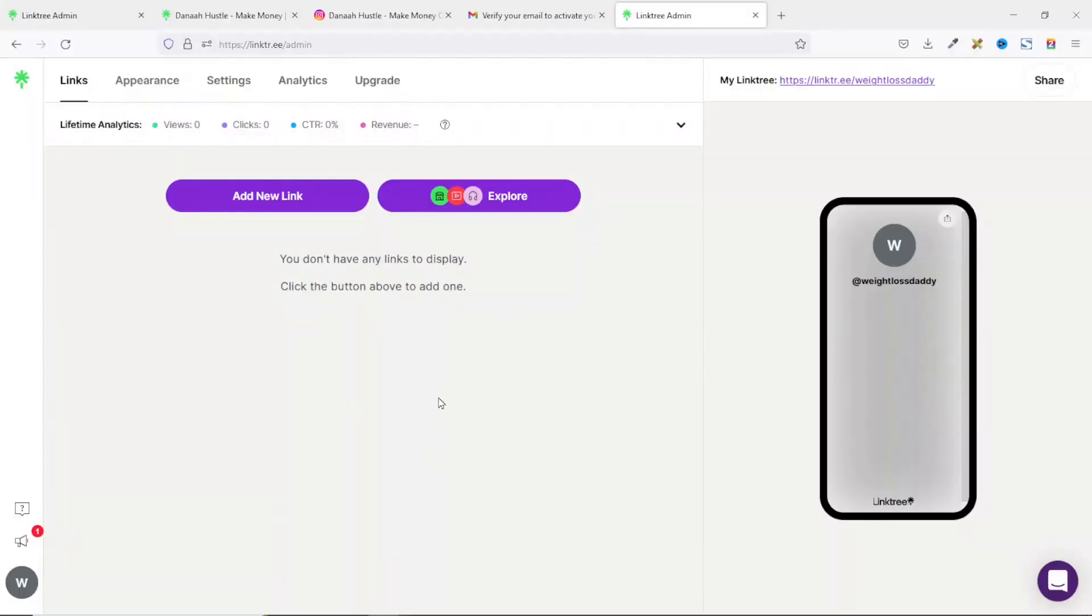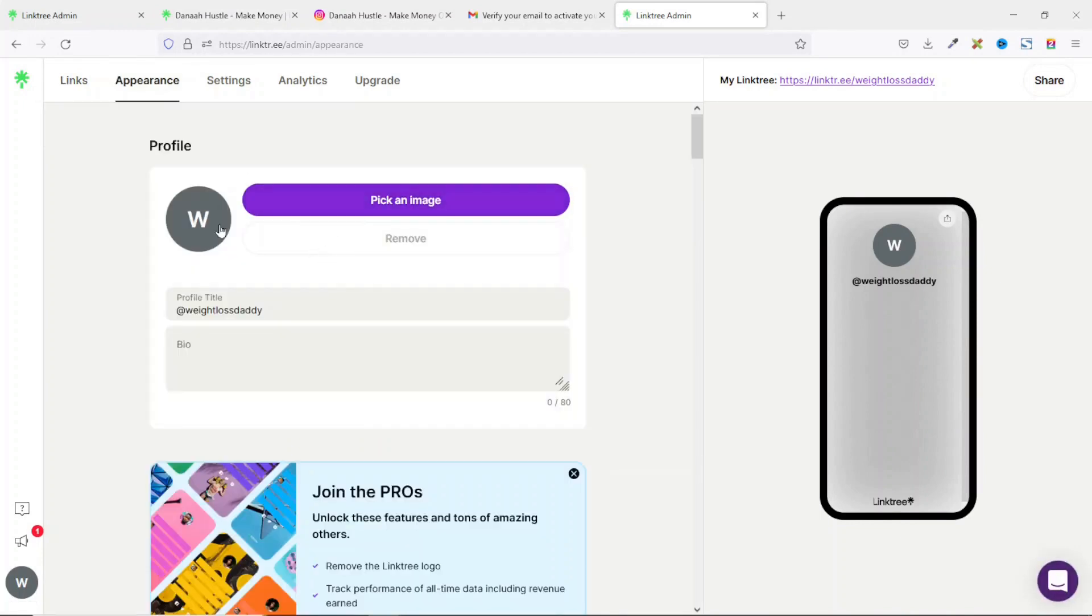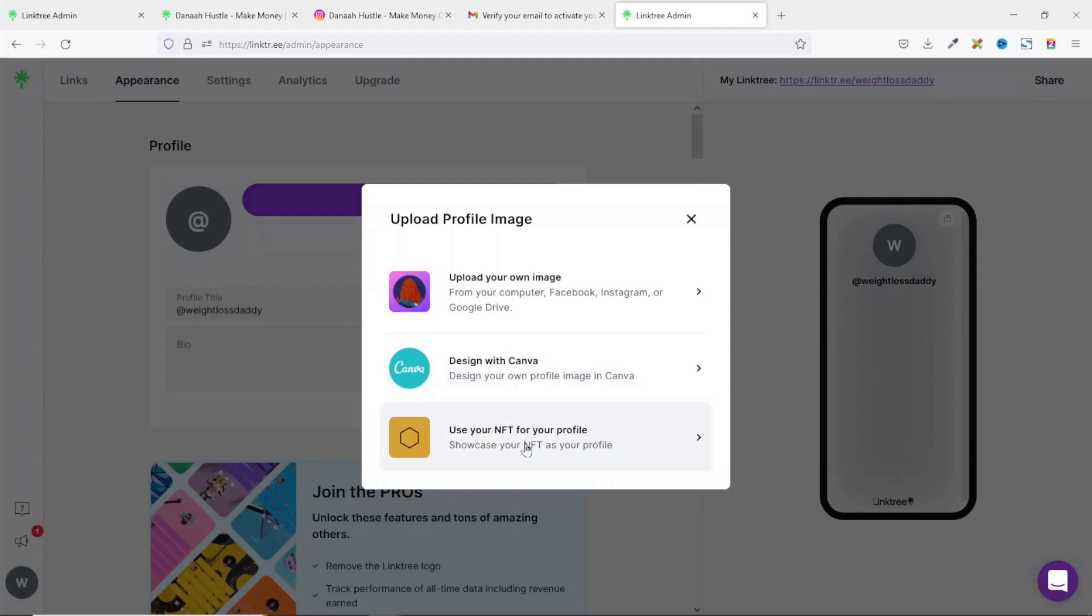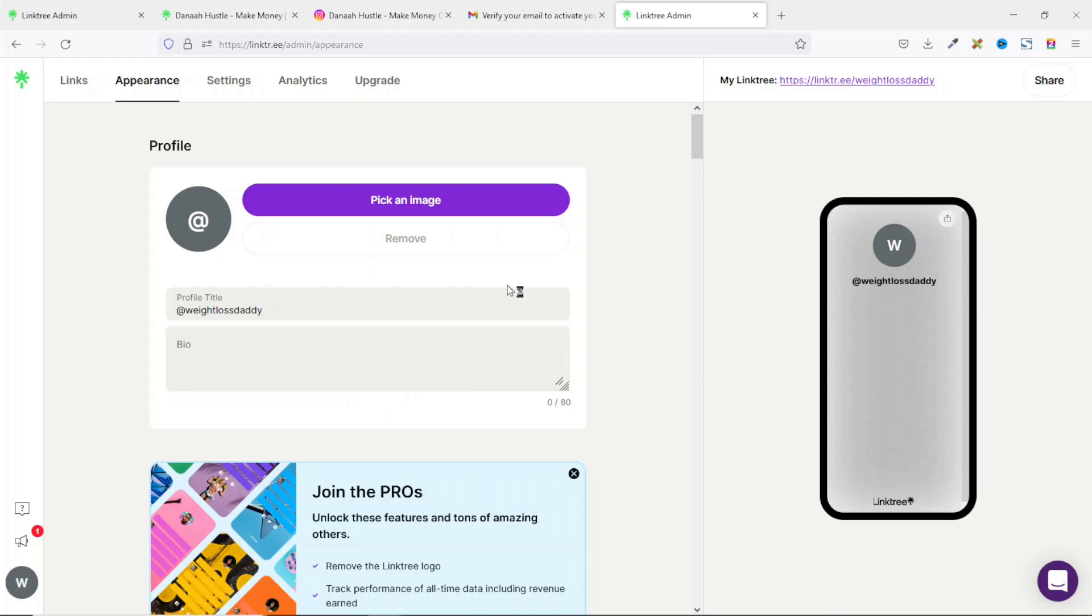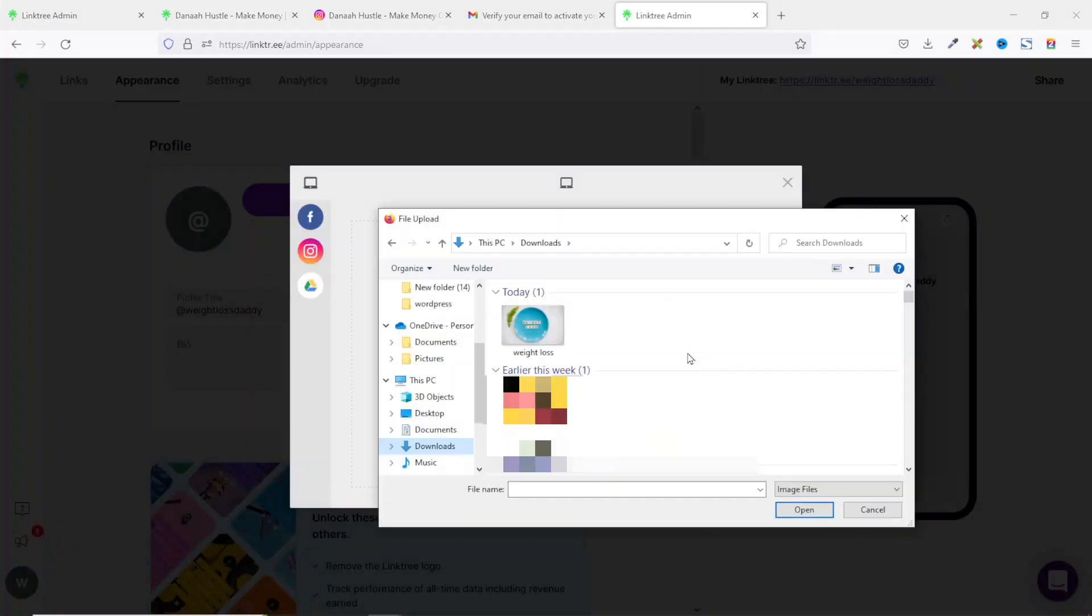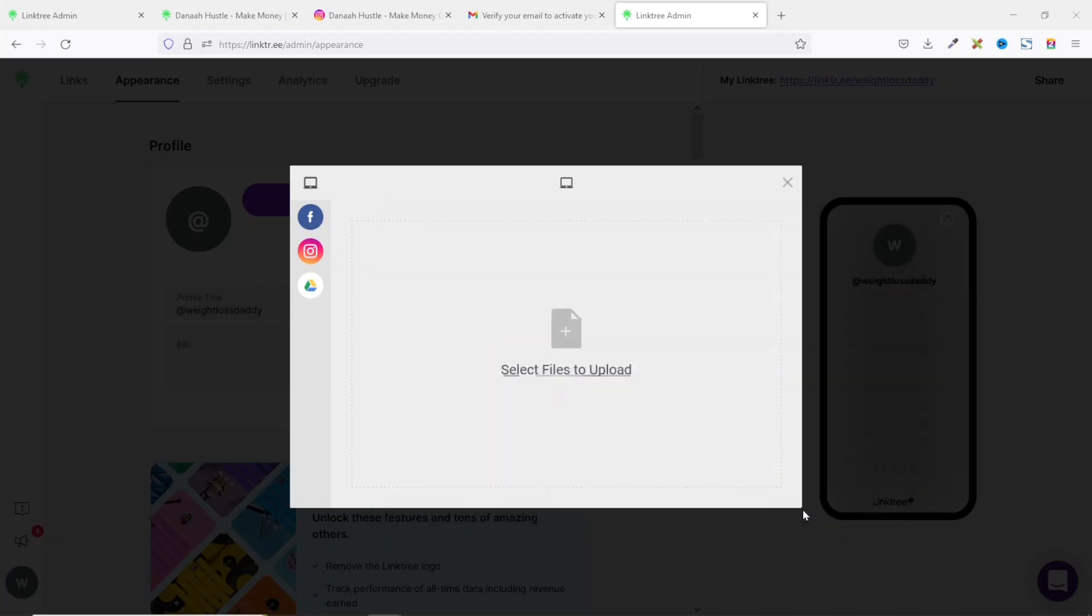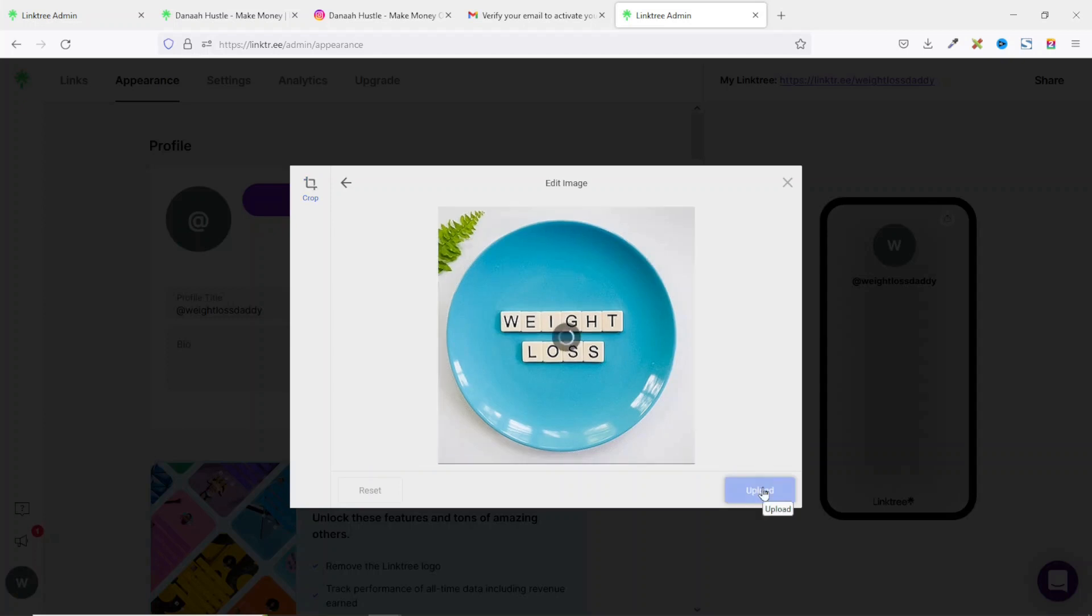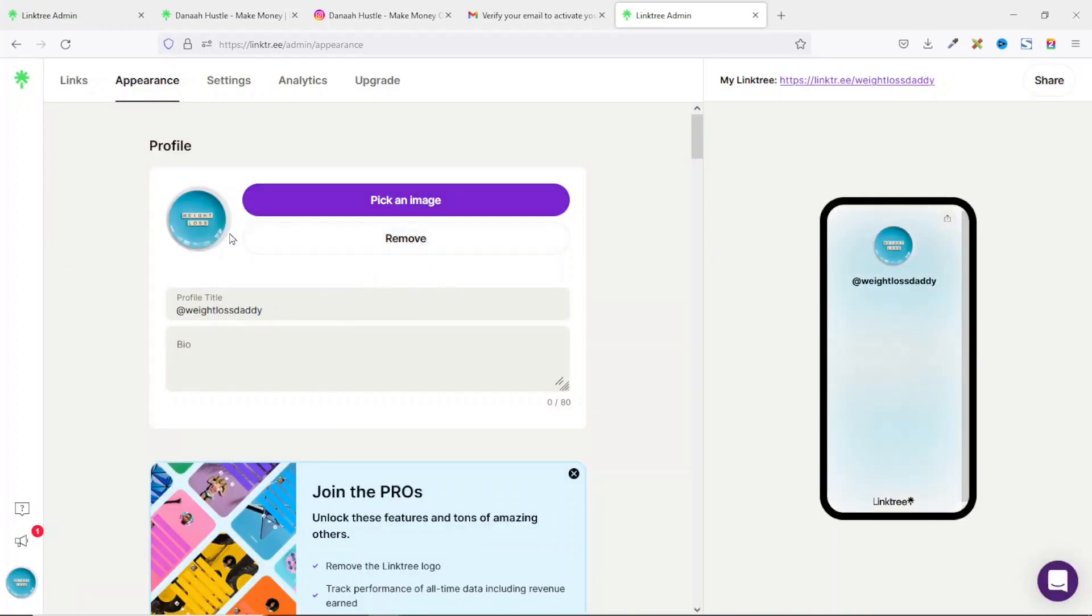Now let's start customizing our landing page. The first thing we want to do is go over to appearance. The first thing you may want to do is choose a profile picture. So I click on pick an image. You can upload your own image, design one from Canva or use your NFT. For this, I'm going to upload my own profile picture. I click here to select my file. This is the image I'm going to use. I select it, click on open. And it's right there. I click on save. Perfect. It will also be displayed on the preview.